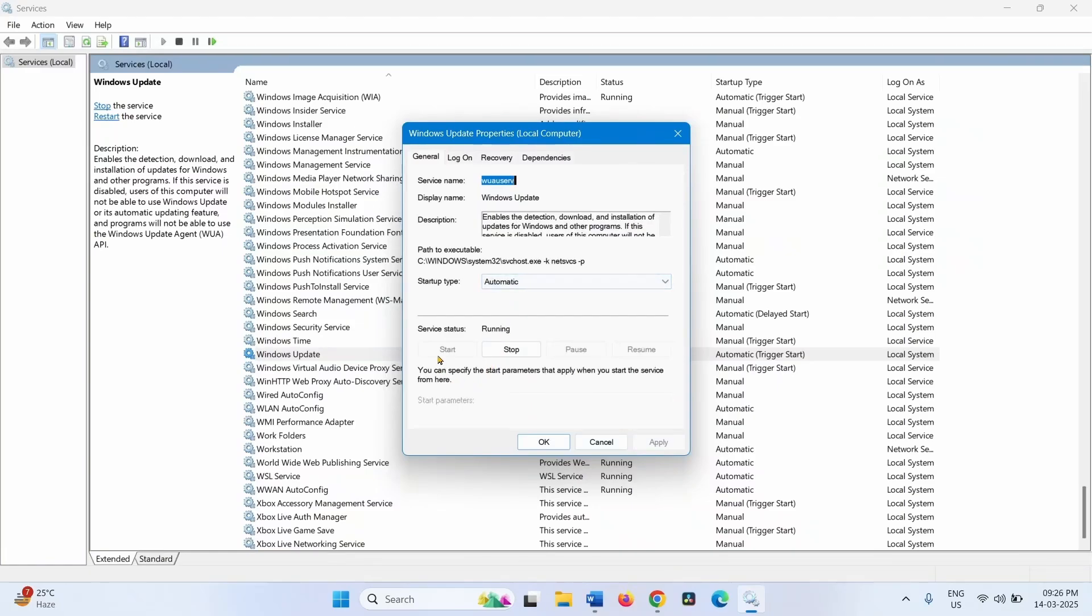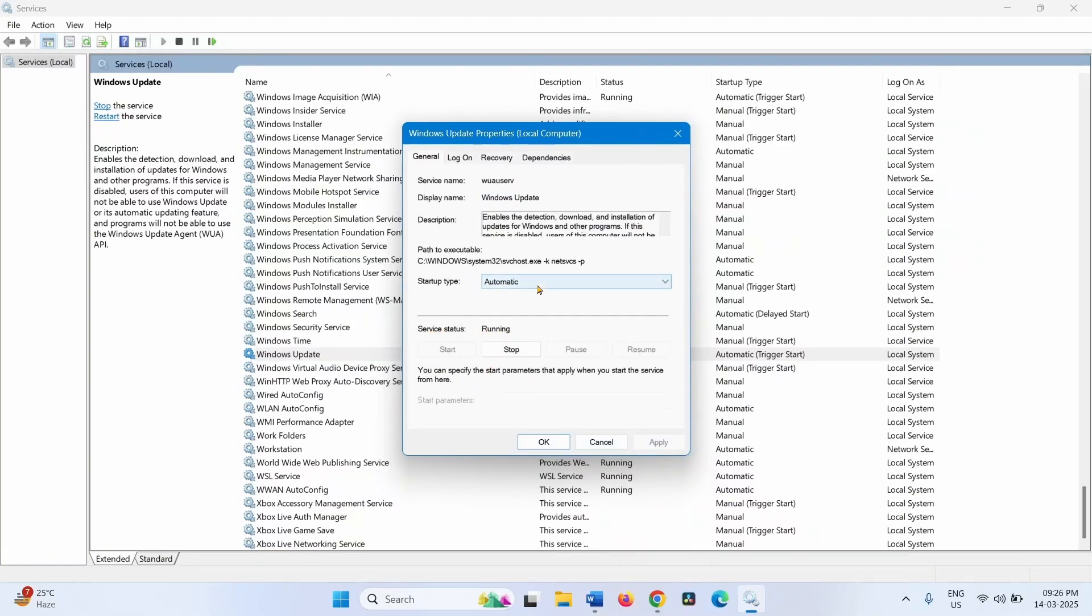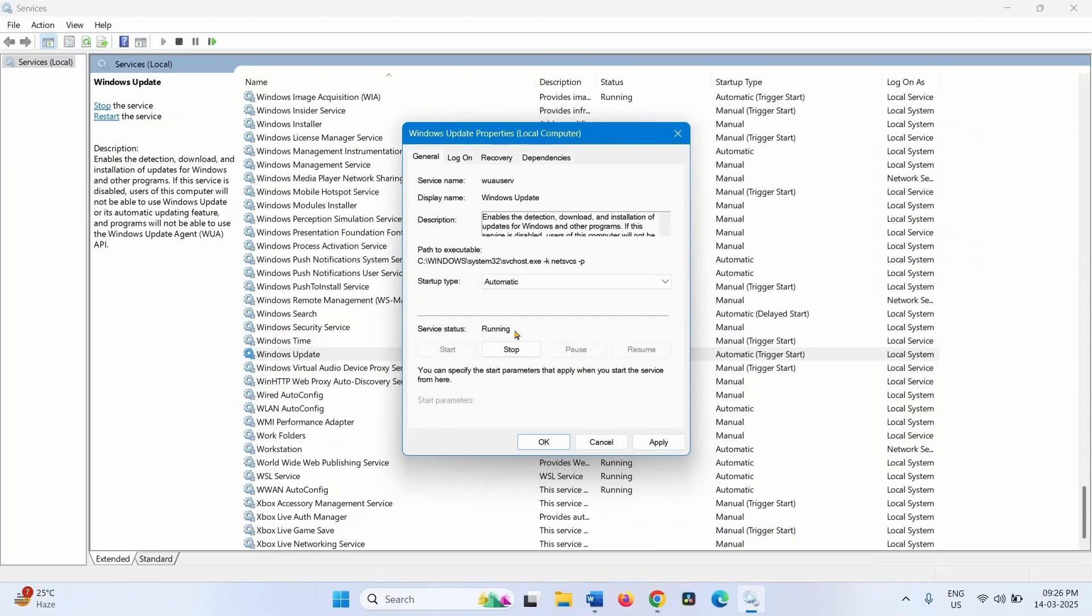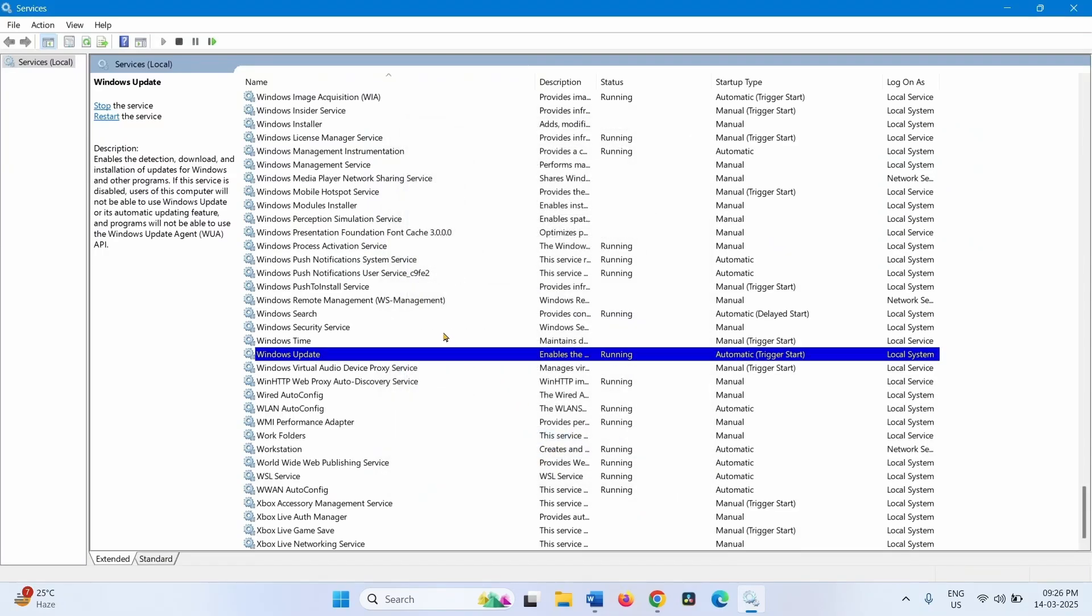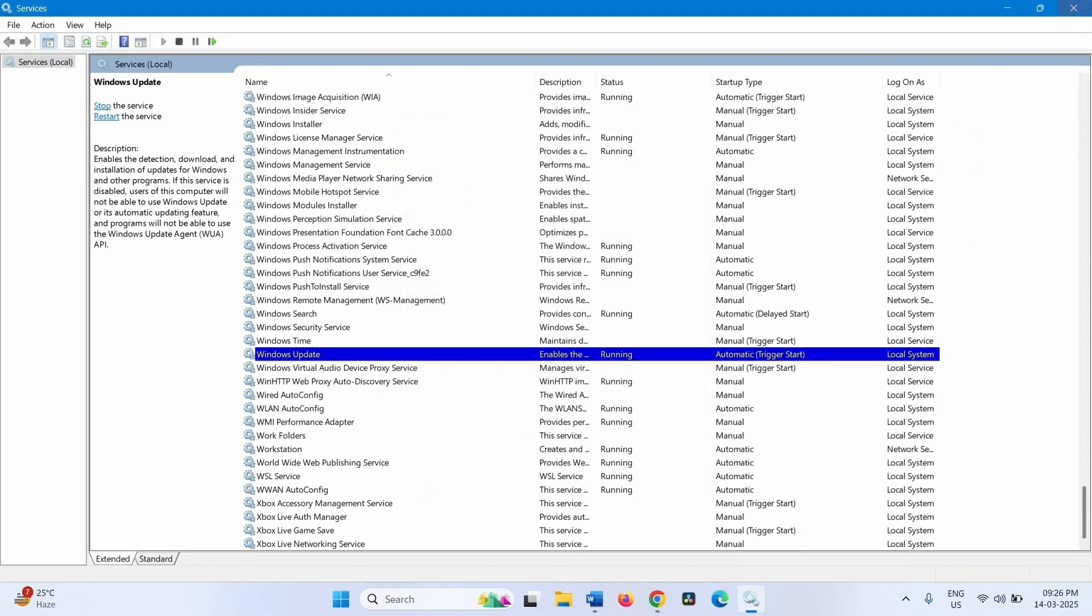And Service Status is running. If it is not Automatic, then click on this drop-down, select Automatic, and click on Start if it is stopped. Click on Apply, click on OK. Close the Services window.